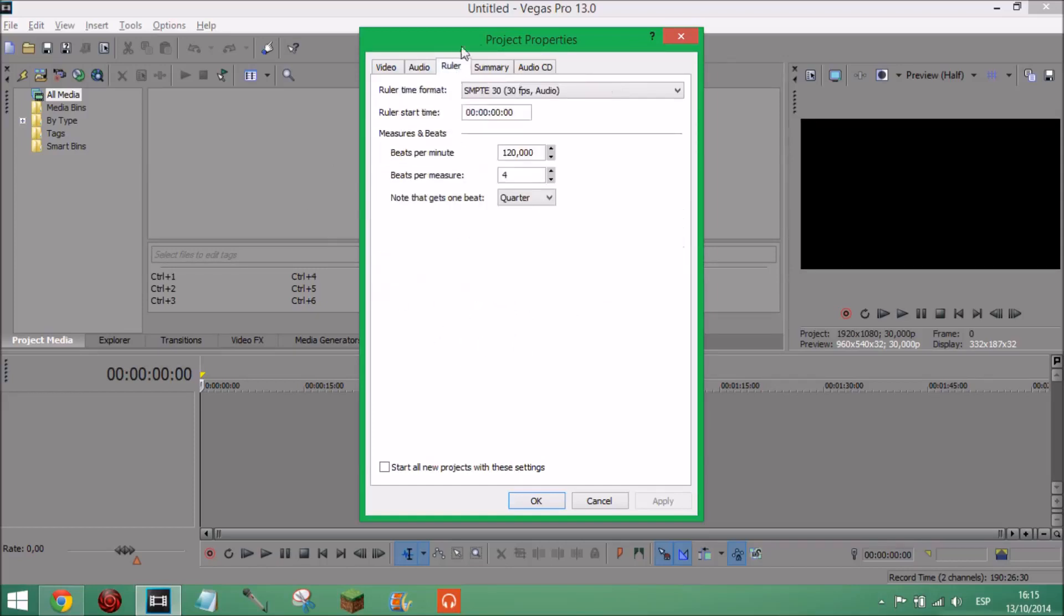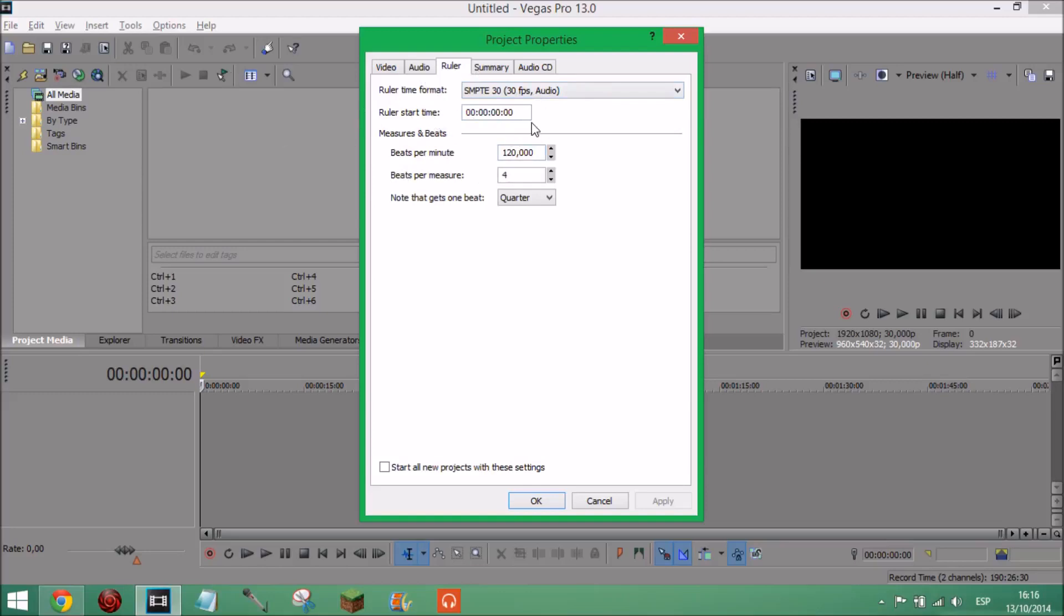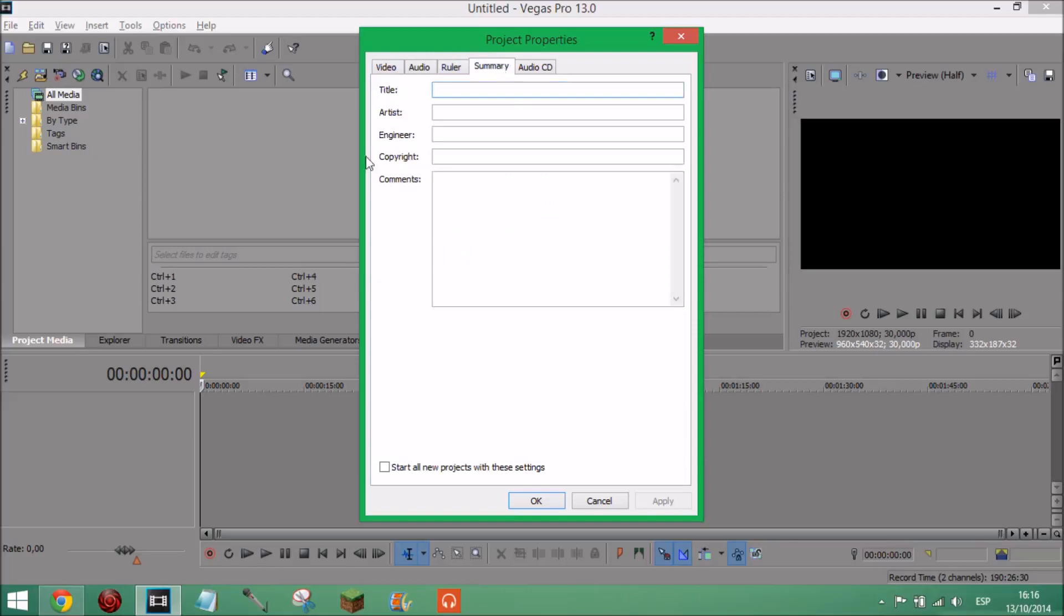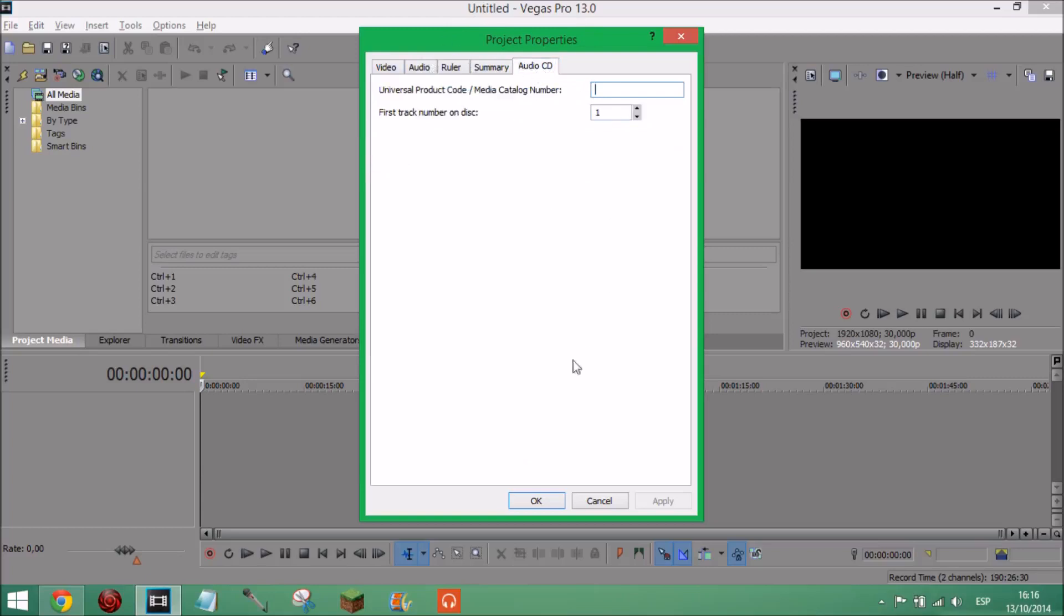Next, ruler doesn't really matter, just have it like this. Ruler time format SMPTE 30 so it's 30 fps, audio and ruler start time zero zero zero zero. All this measures and beats, beats per minute or BPM and then note that gets one beat quarter, don't really know about that either. Summary you could personalize this yourself, I've just left it blank. Audio CD leave that how it is.